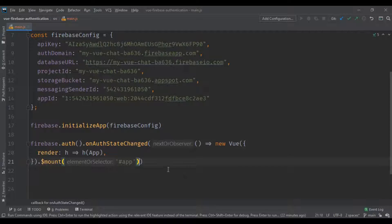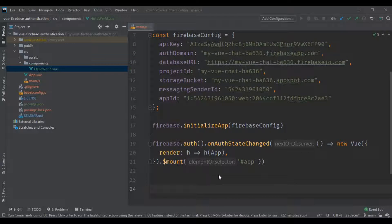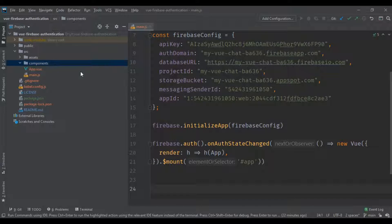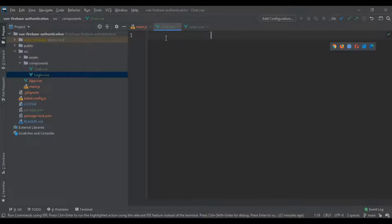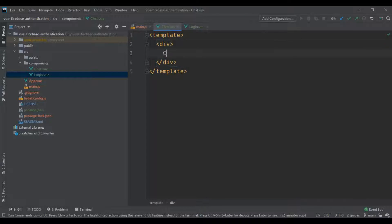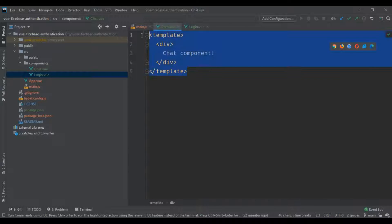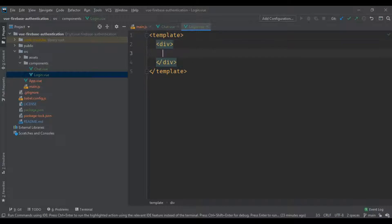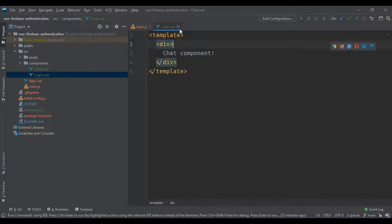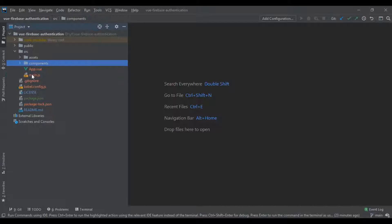We copy this render function in here and we're good to go. I'm gonna go into the components folder and delete the HelloWorld component, and create two new files: one called 'Chat.vue' and the other called 'Login.vue'. These components are going to toggle depending on whether the user is authenticated. If the user is logged in, Chat.vue is shown; otherwise, Login.vue is shown.